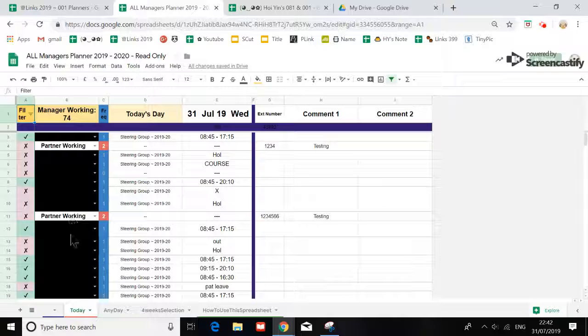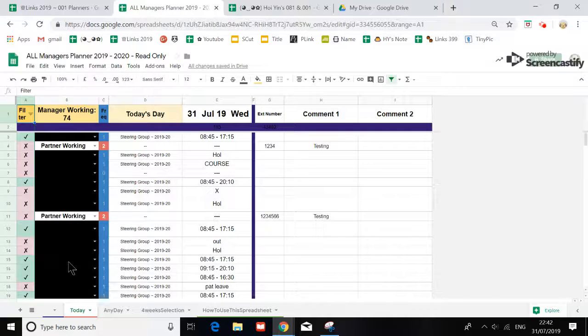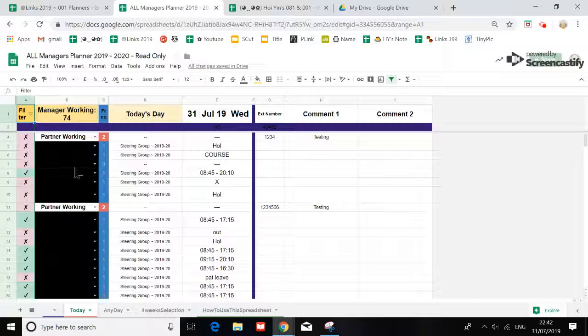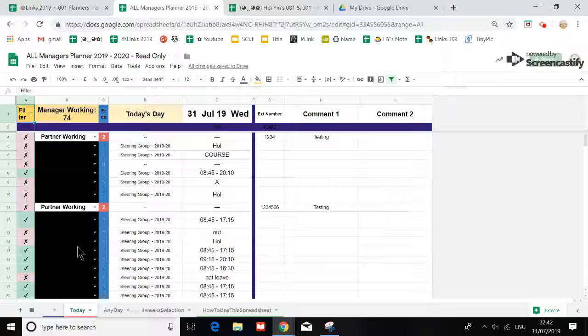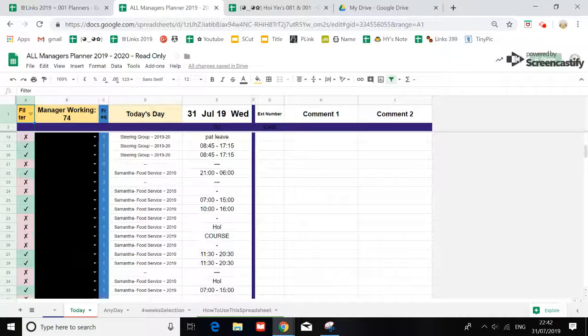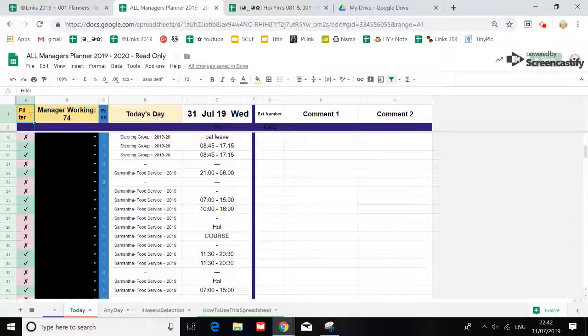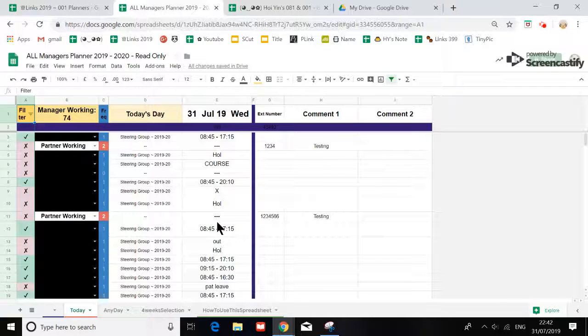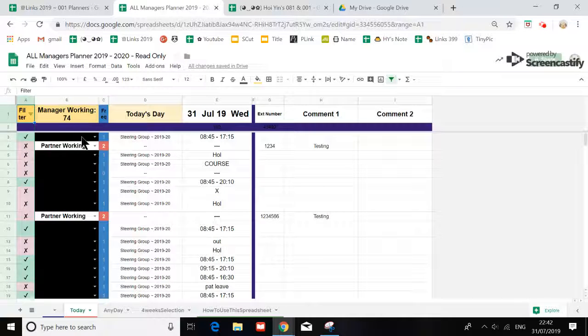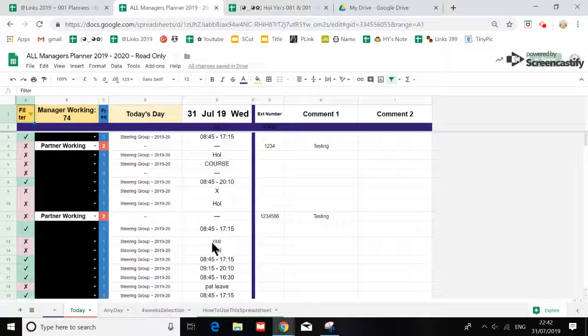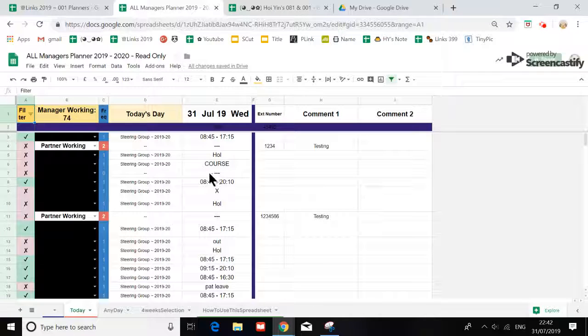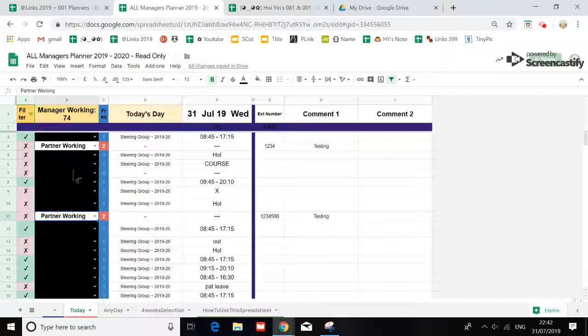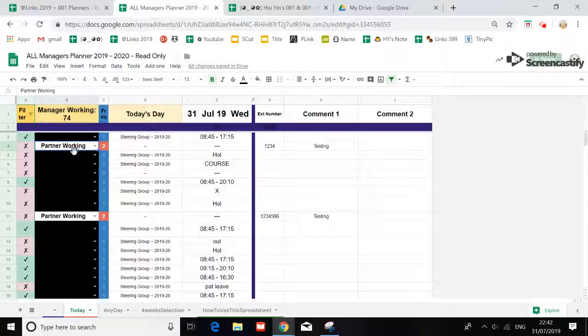I purposely colored all the names in black so I'm not showing anybody in here. I've got a counter to count how many managers are working on today, and I purposely have left two spaces out so you can actually see that there is duplication.